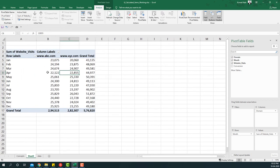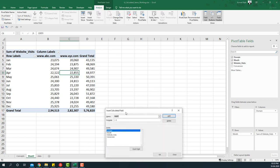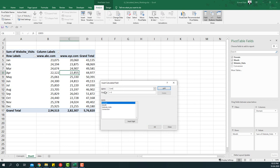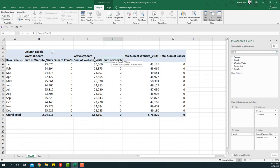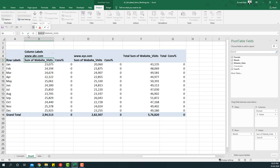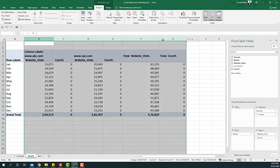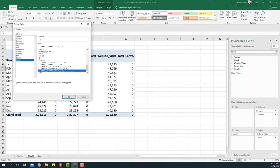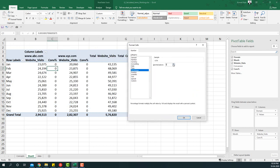Now I want to shave off bounce visits from total visits and calculate the conversion percentage. I'll use calculated fields for that — conversion percentage is going to be conversions divided by website visits. I'll add it and say okay. I'll remove the 'Sum of' label, remove sum of website visits so we just have website visits and conversion percentage, then format the conversion percentage as percentage with two decimals.